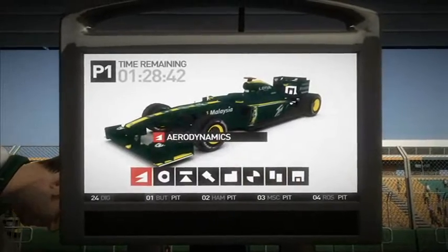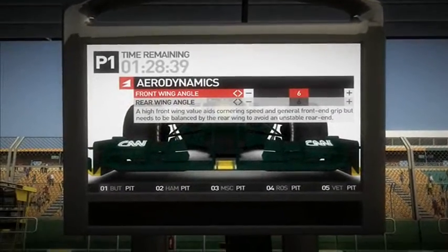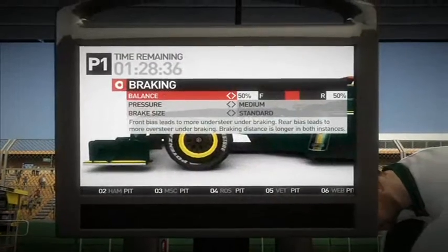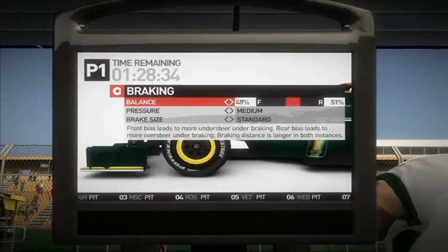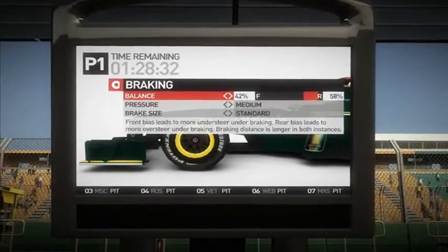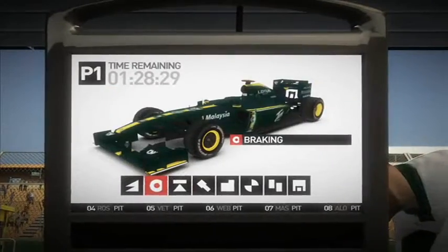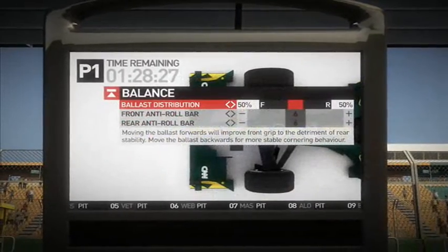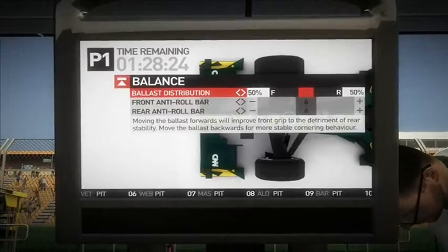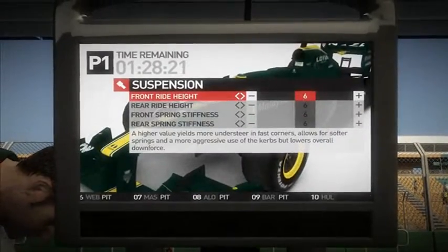Setups include aerodynamics, braking and brake balance, ballast distribution, balance generally, and suspension.